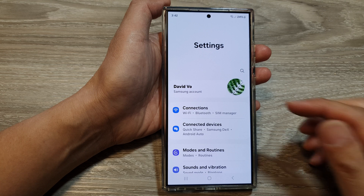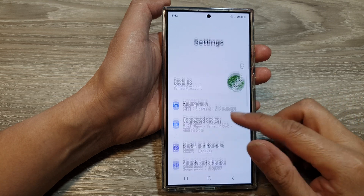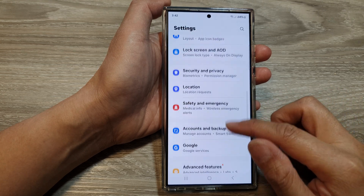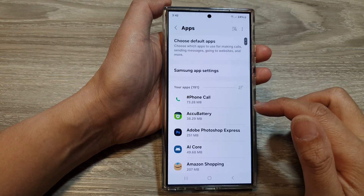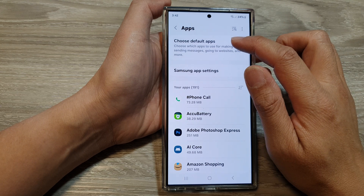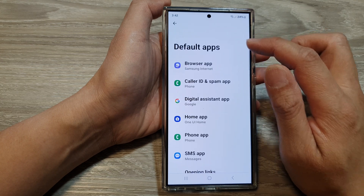Next, scroll down, then tap on Apps. And then tap on Choose Default Apps.